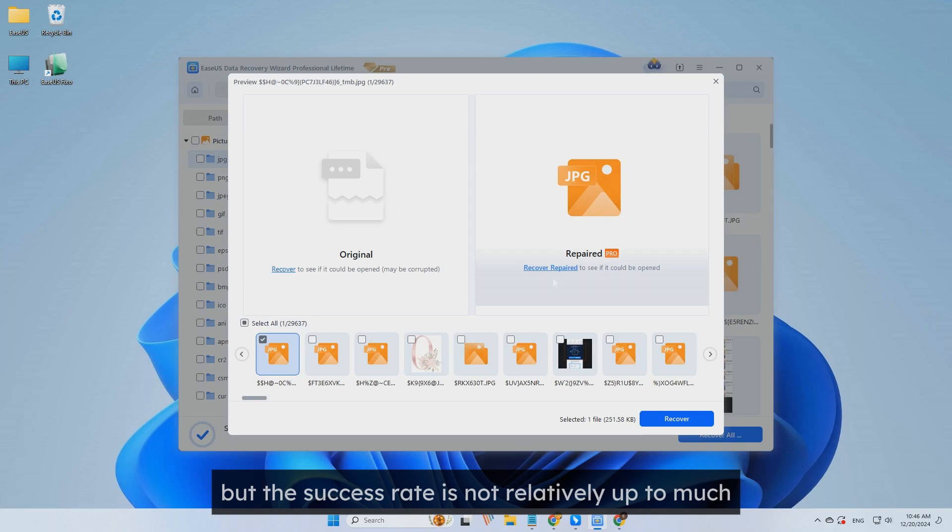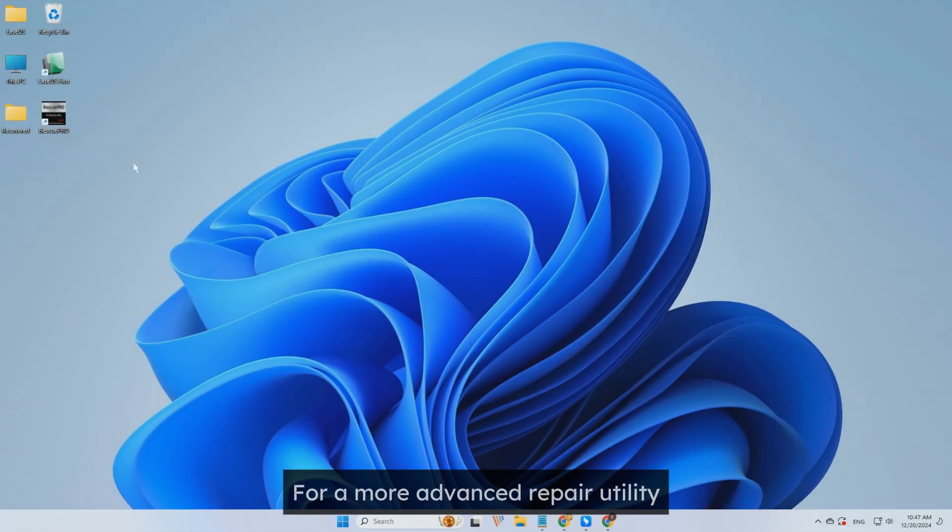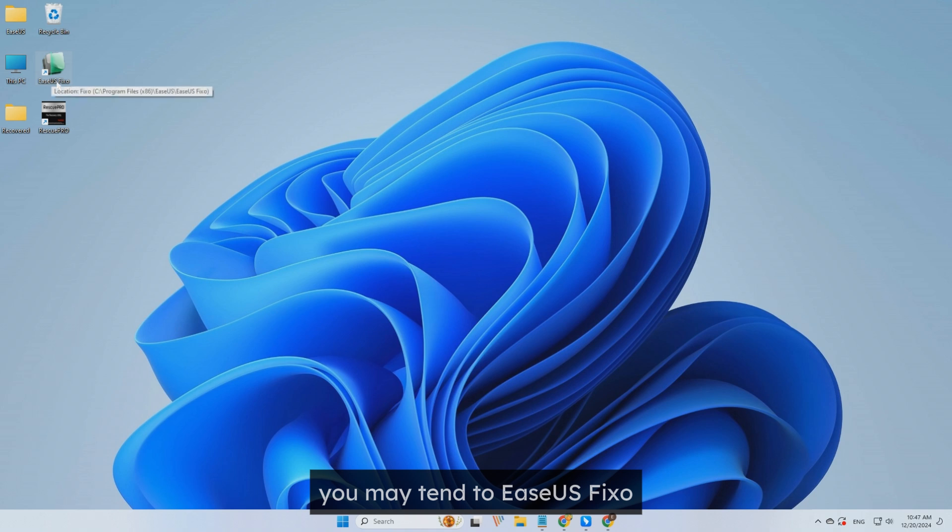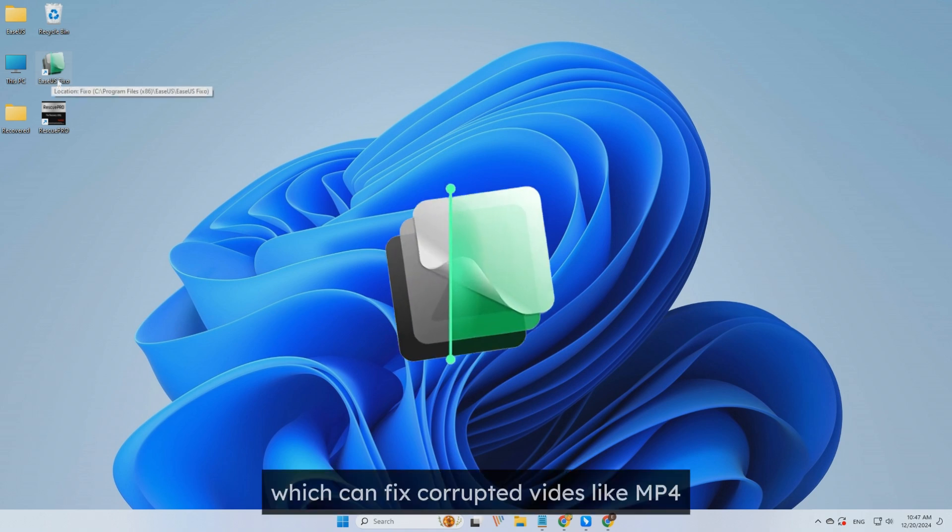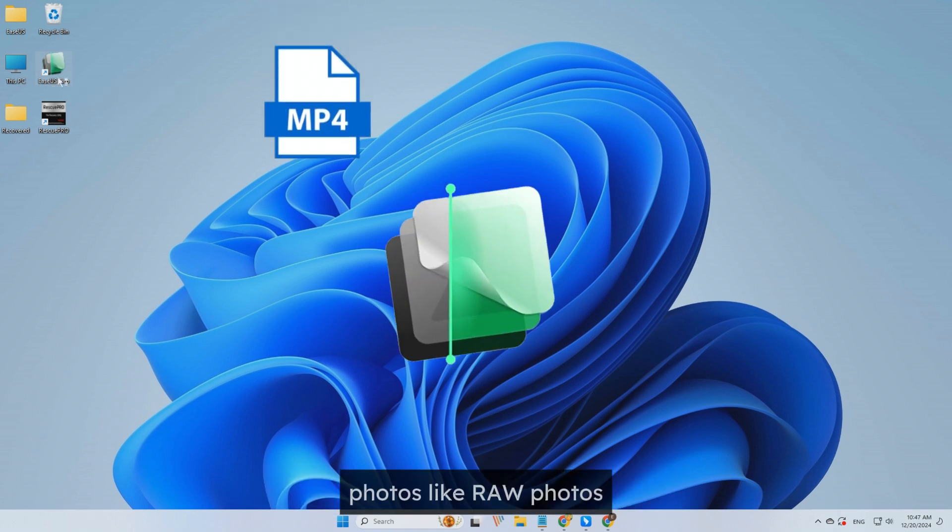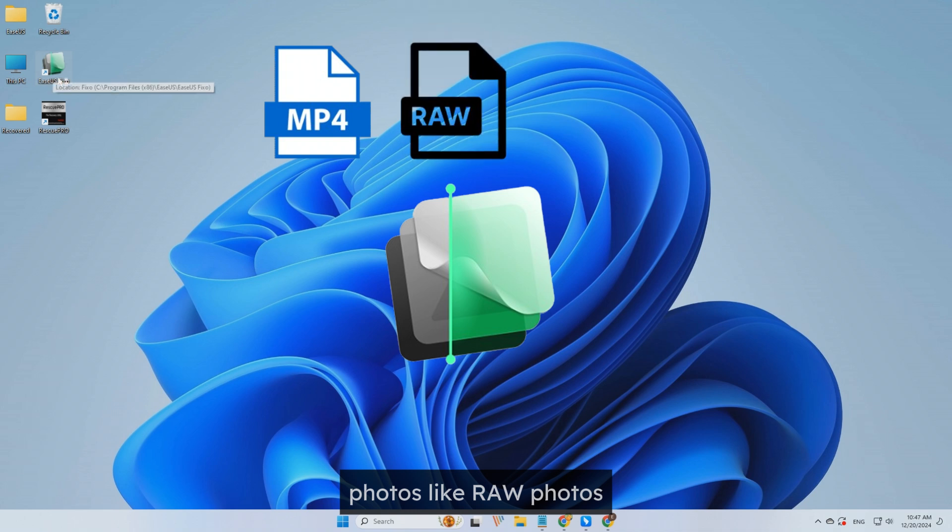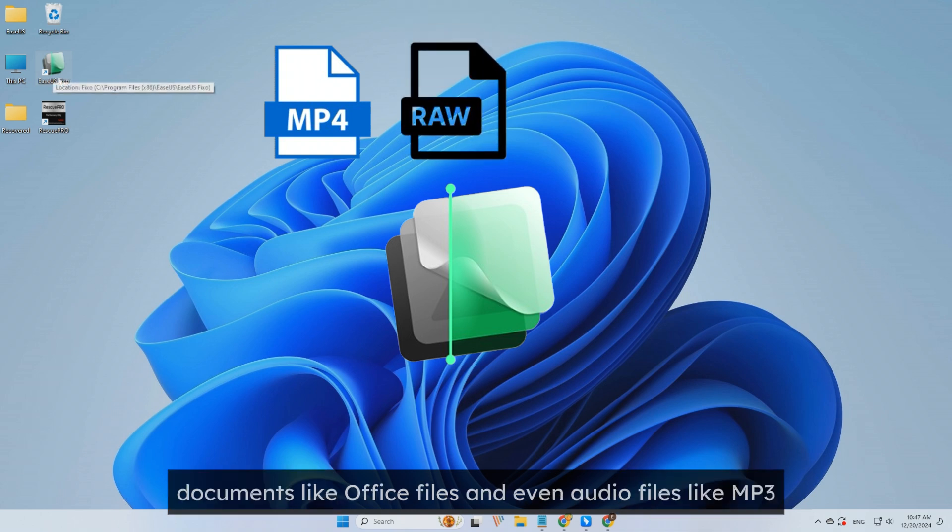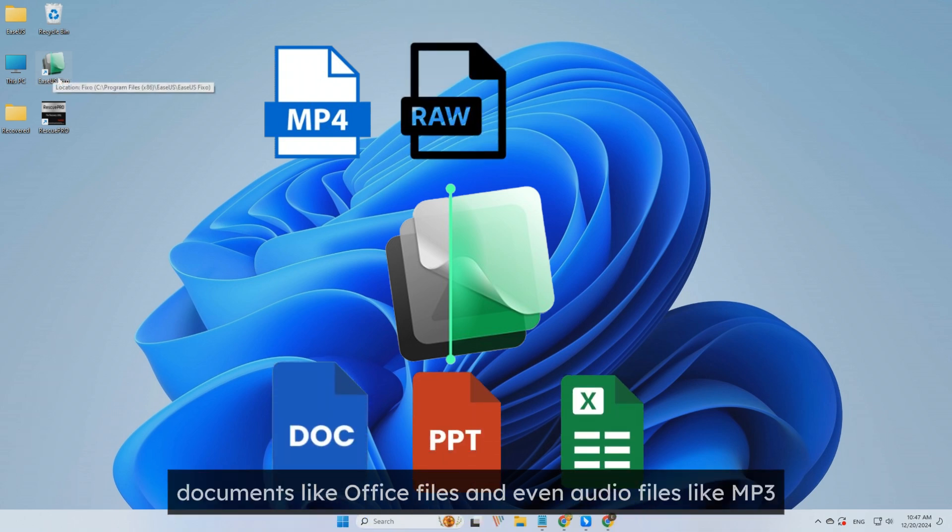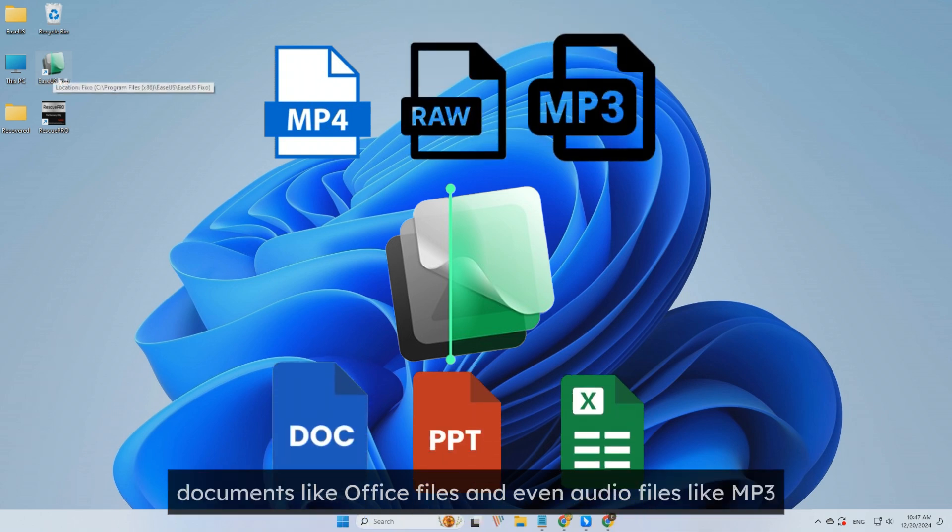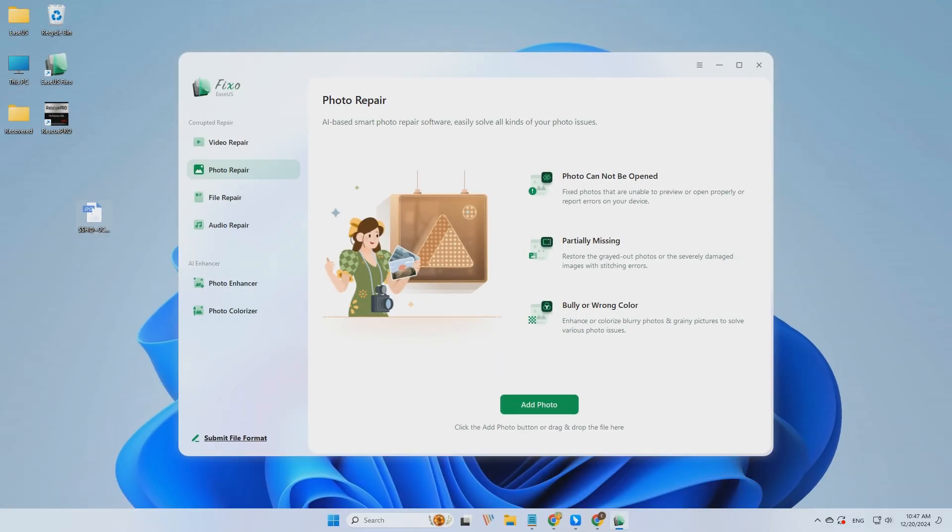For a more advanced repair utility, you may turn to EaseUS Fixo, which can fix corrupted videos like MP4, photos like RAW photos, documents like Office Files, and even audio files like MP3.